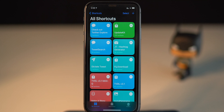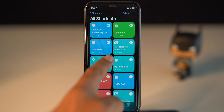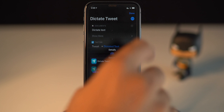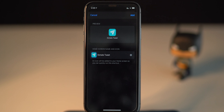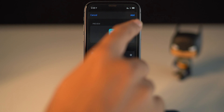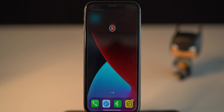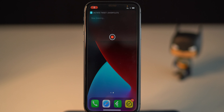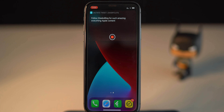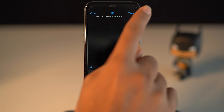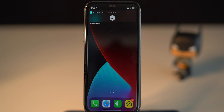I added this Siri shortcut on my home screen for easy access. You can add it too by simply tapping on the three dots, again tapping on three dots, and selecting Add to Home Screen. Give it a name and tap Add. Now from the home screen, let's run this shortcut and share some thoughts. Now just tap on Tweet and you have tweeted your thoughts.